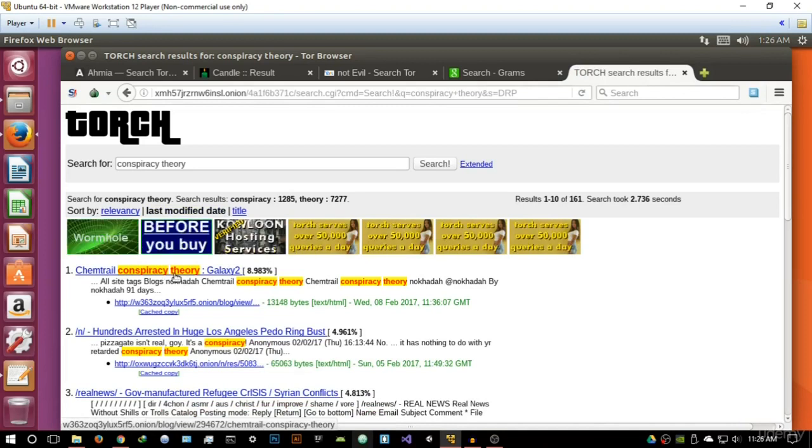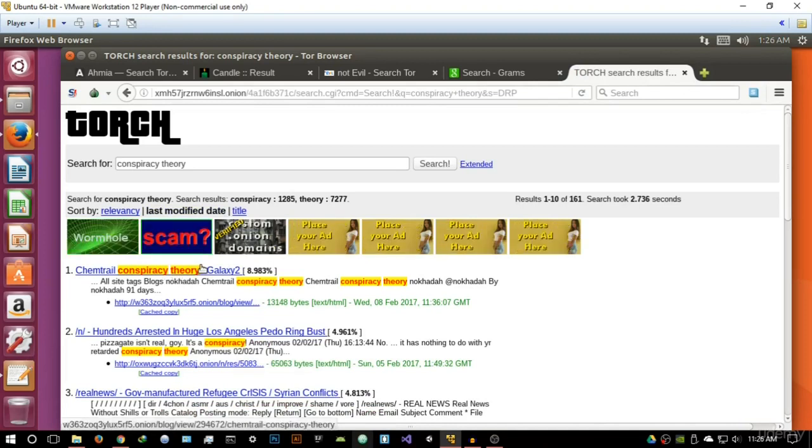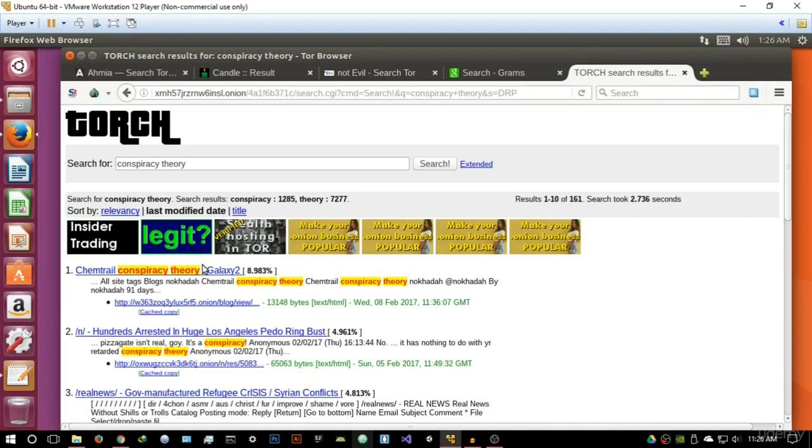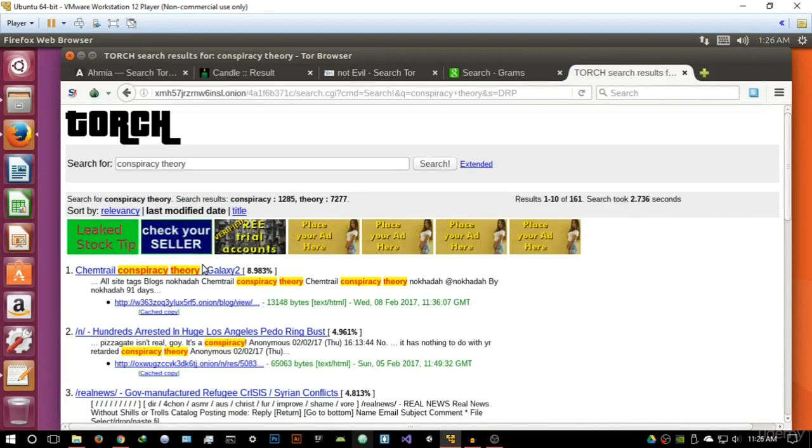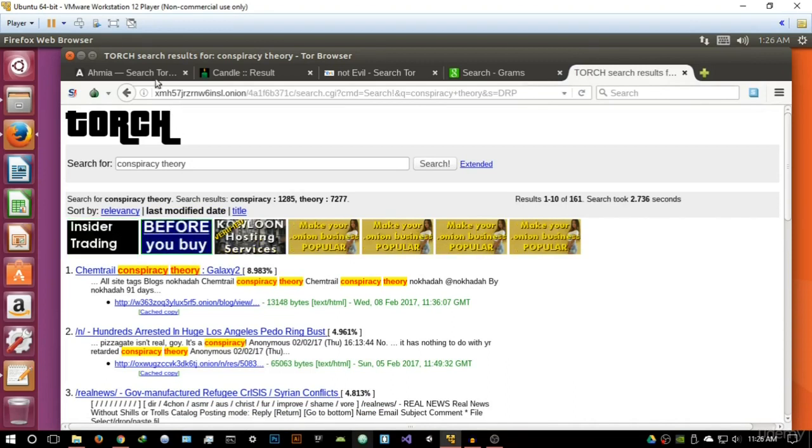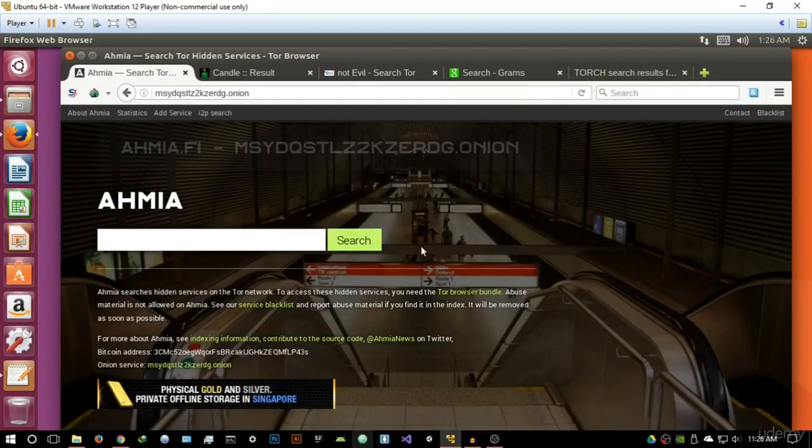And as you can see we clicked on this link and it told us that it does not exist. So again, it's all about whether or not a search engine can give you what you're looking for. In my opinion, Ahmia is the best search engine and I would recommend it to you.